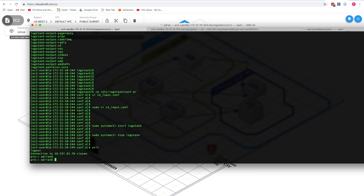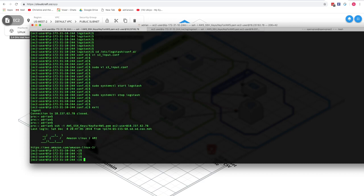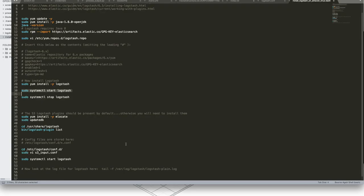Starting from scratch, you would SSH into a machine in the public subnet. From there, the steps to install Logstash include running an update, installing Java, checking the Java version, importing the RPM file, importing the key to verify you're talking to the right server, opening the Logstash YUM repo config file, and then downloading and installing Logstash. After that, start the service, stop the service, and check the log file.